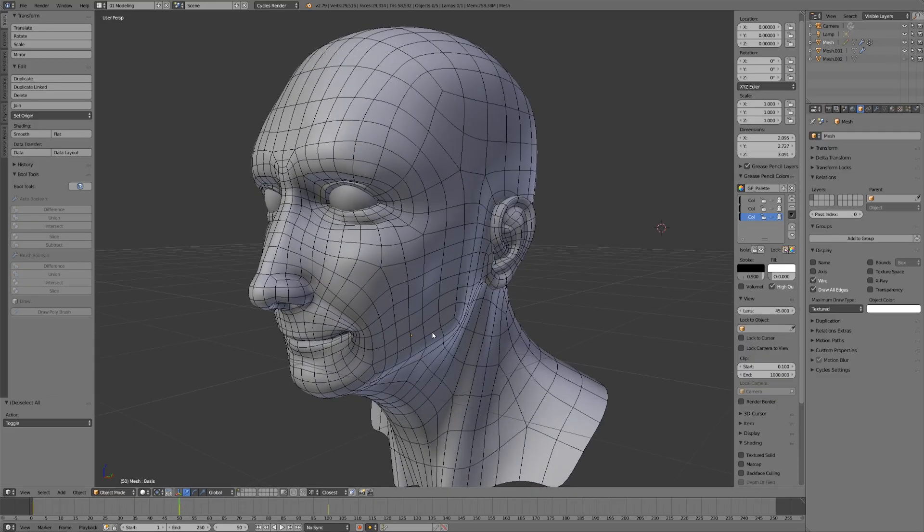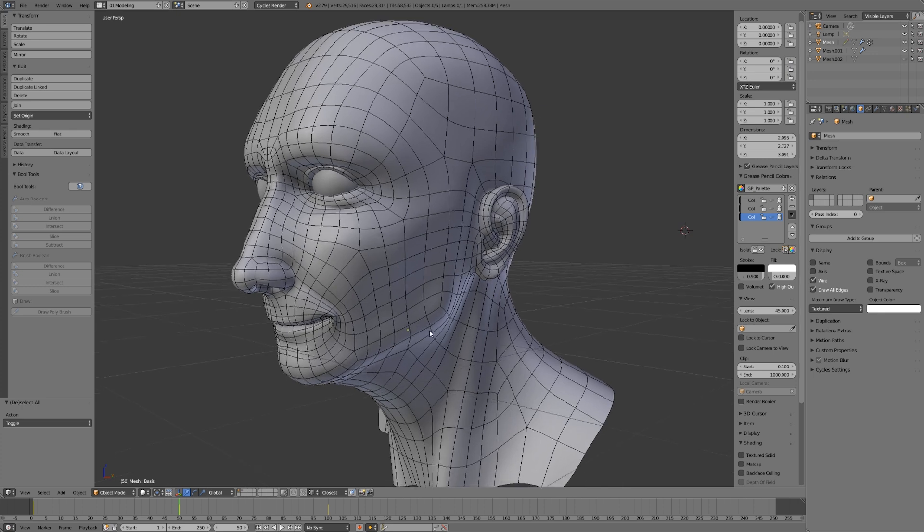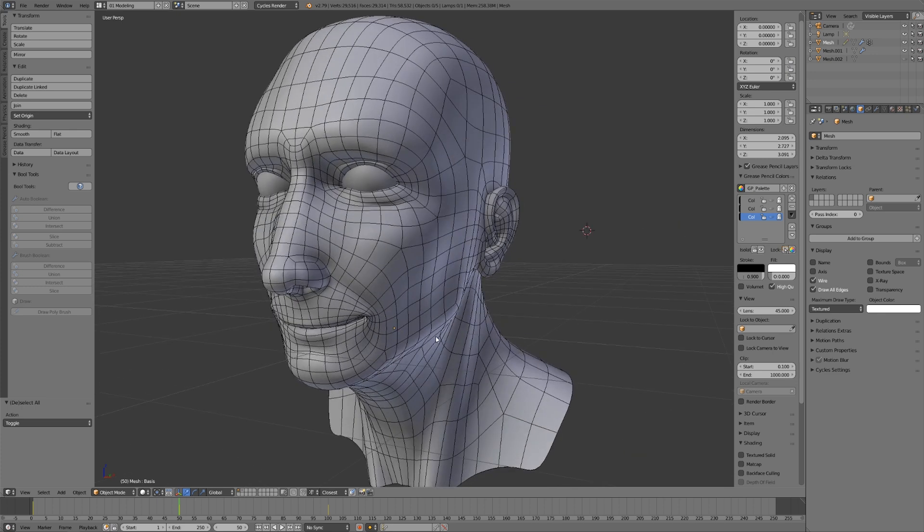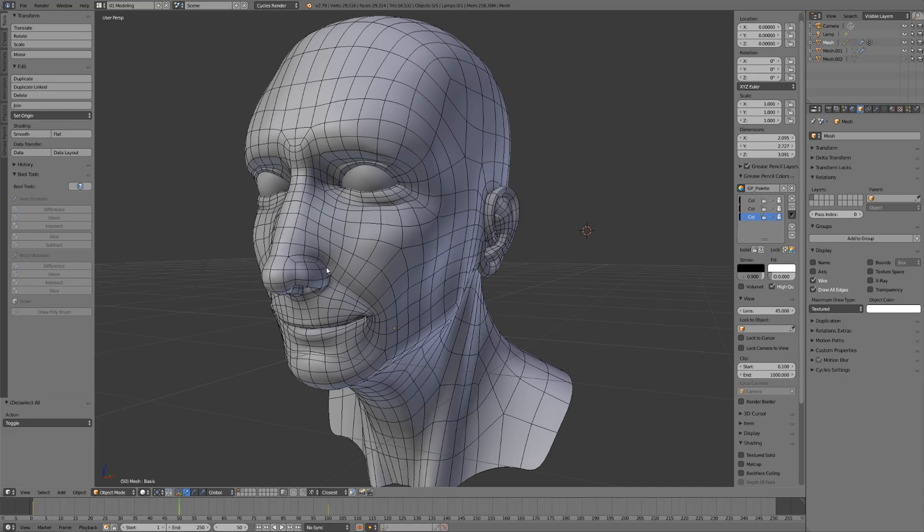You can see that the wrinkles going up from the sides of the mouth, going up around the nose - since we have those edge loops there, they're naturally bunched up in that area, creating the creases and wrinkles that we would naturally see.